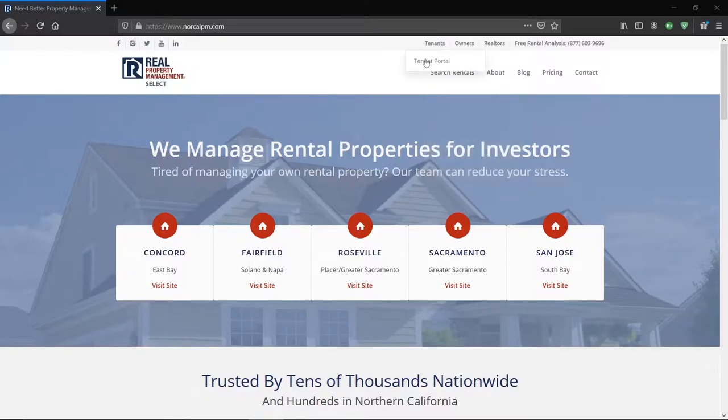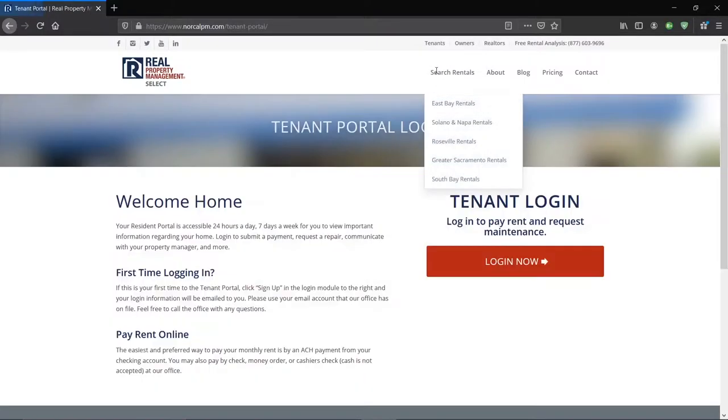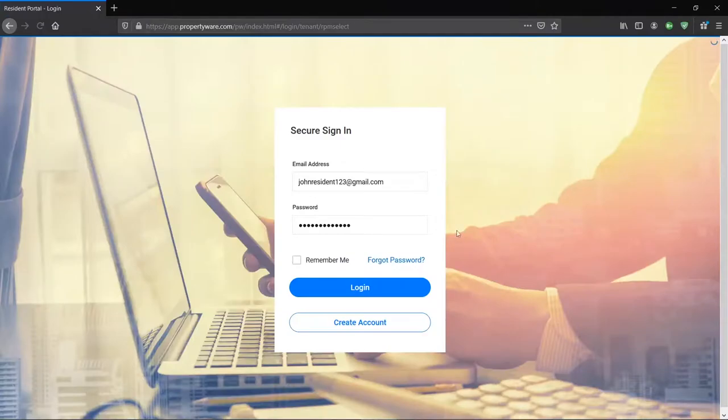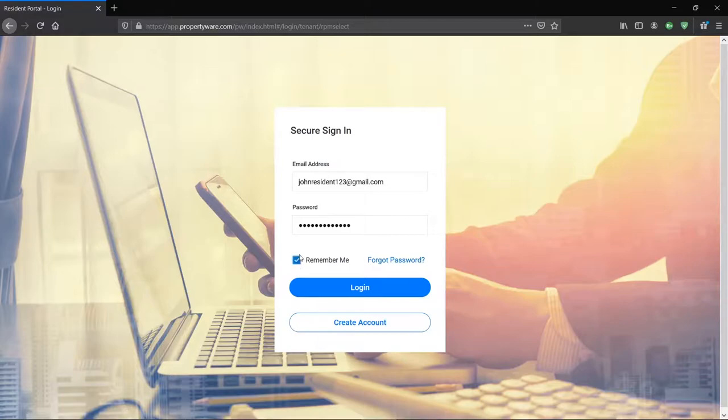Hit the Tenants tab and click Tenant Portal. Click this big red button, Login Now, and you'll get to this login prompt here. You can click Remember Me to make it easier and I advise that you bookmark this page for easier access in the future.